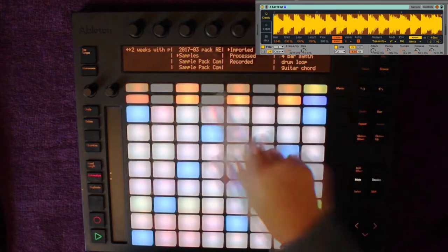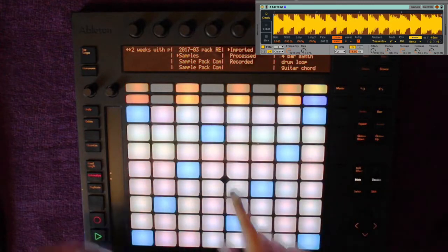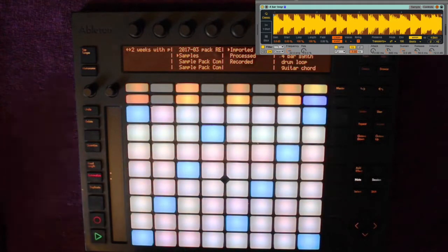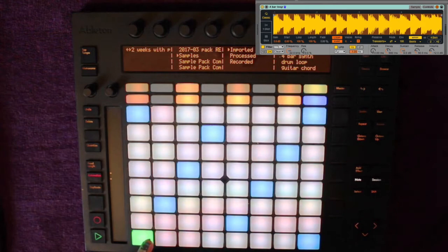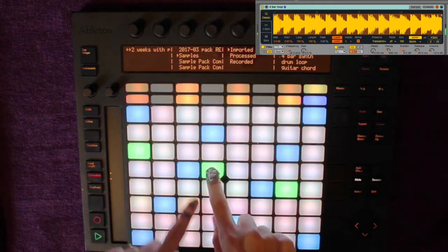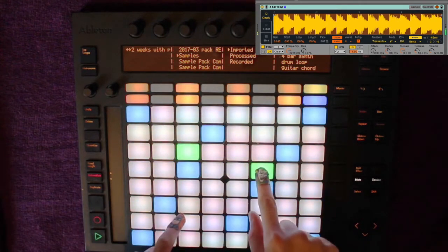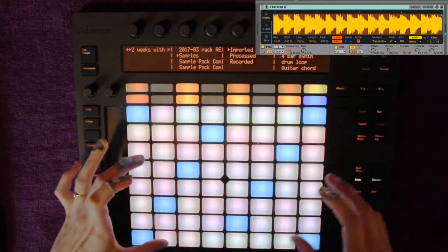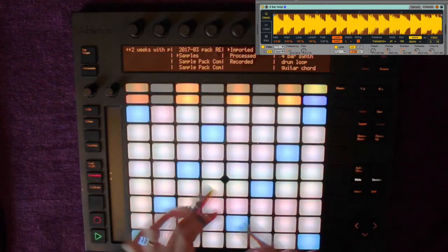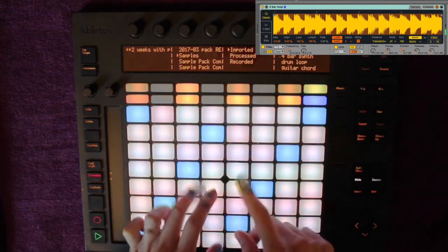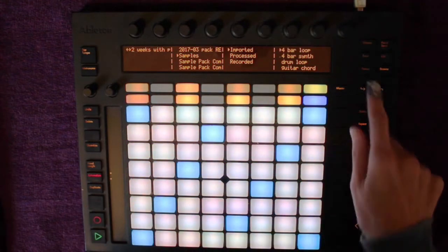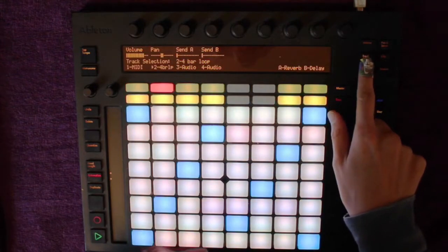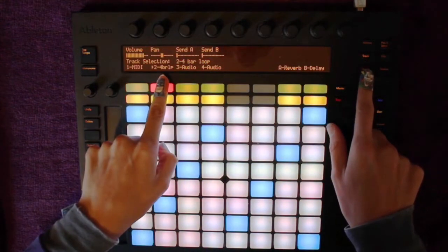What it automatically does is load Simpler inside Ableton with my sample pitched to match my various pads in Ableton. The sample has also been warped so that it's all the same tempo as my Ableton project.